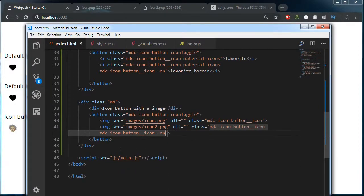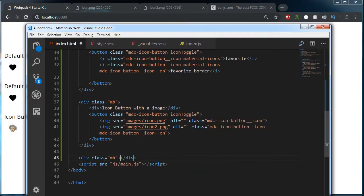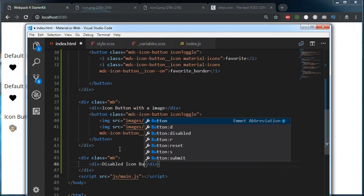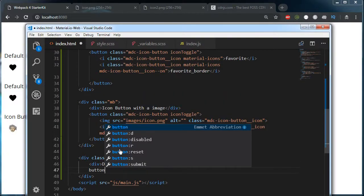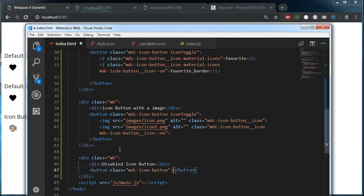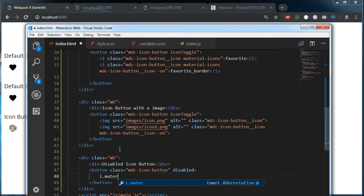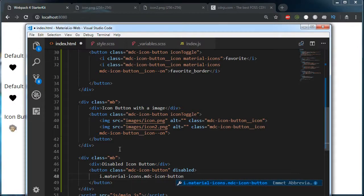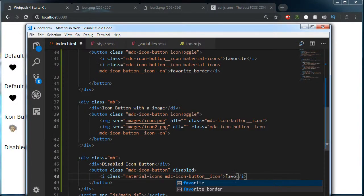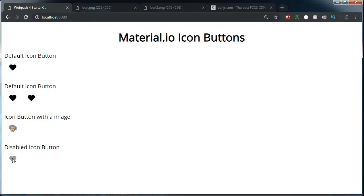The last type of button is the disabled button. We add a button with class mdc-icon-button and add the disabled attribute. I am making use of a material icon here with classes material-icons and mdc-icon-button__icon, and writing 'favorite'. As you can see, we are getting a disabled button. So these are the four types of icon buttons.